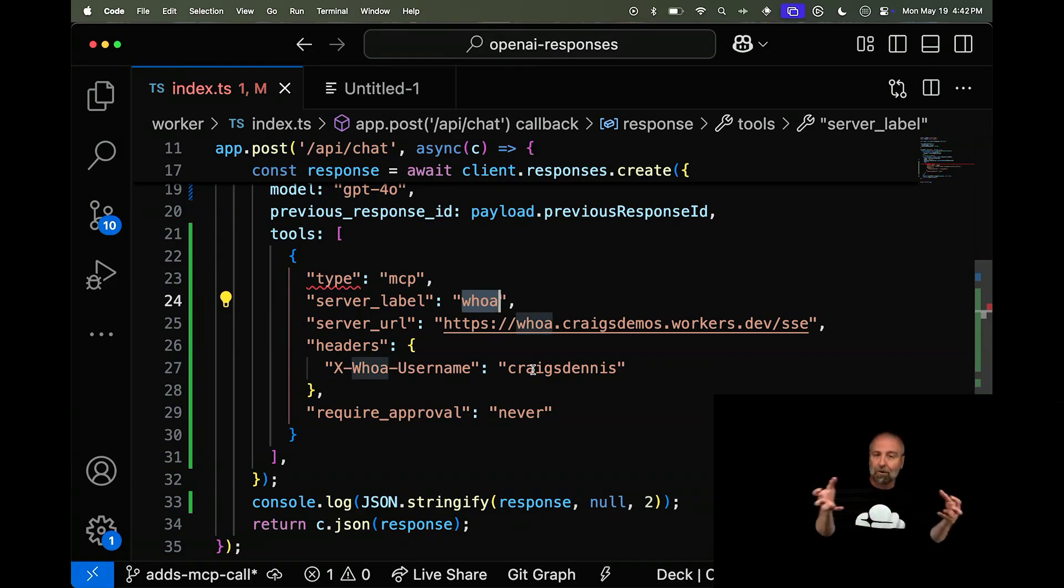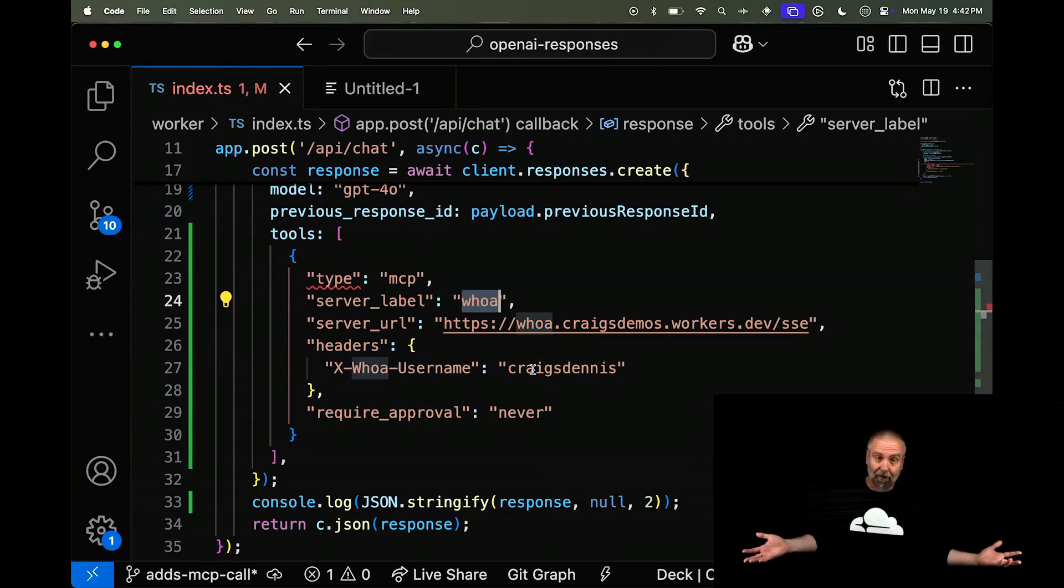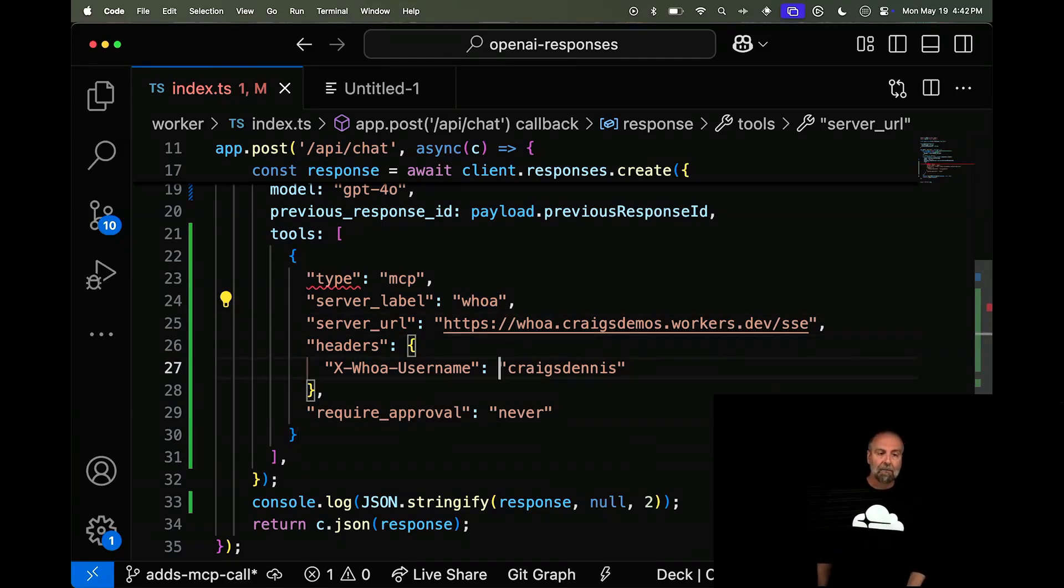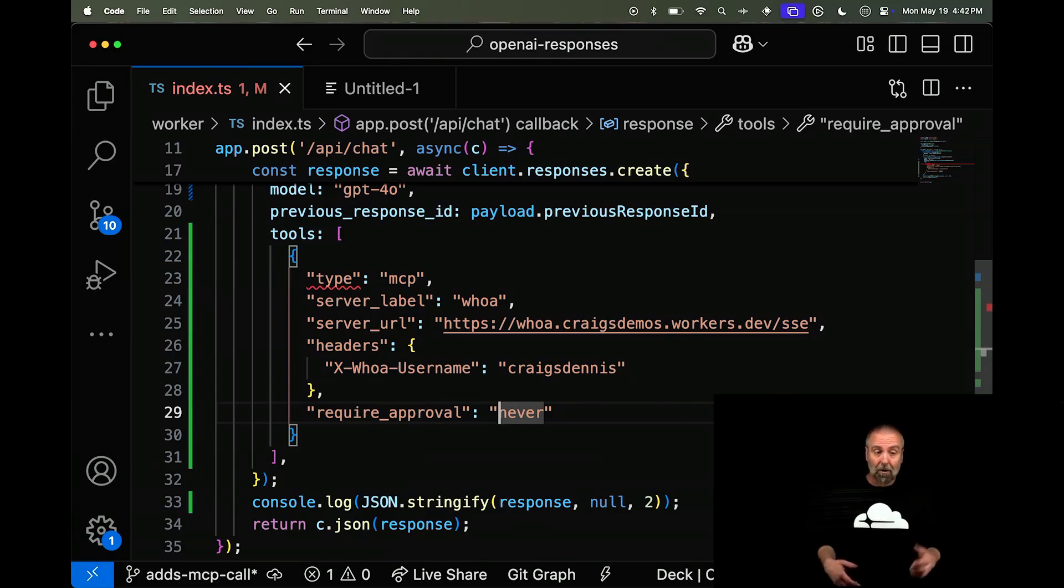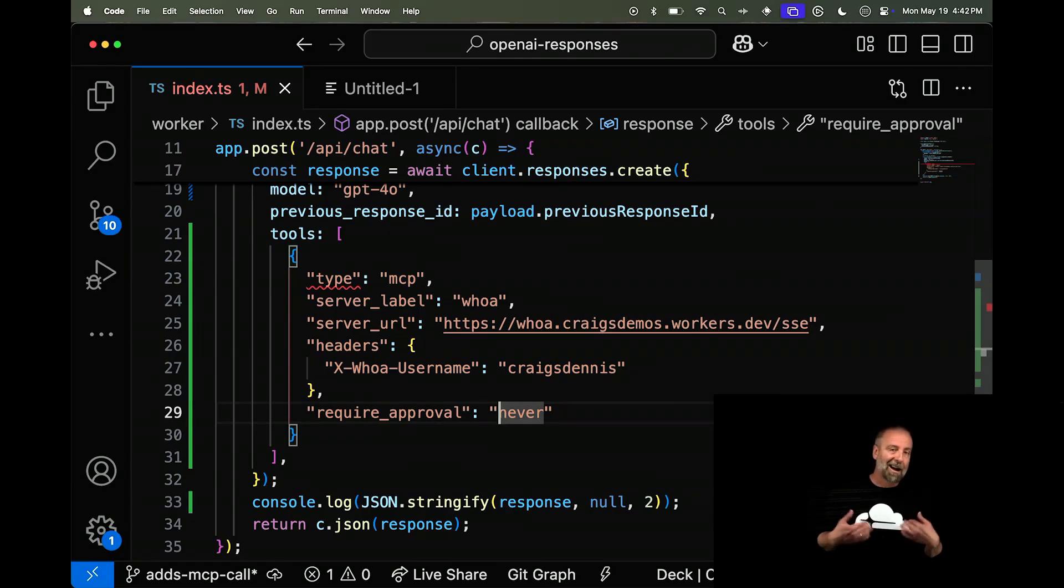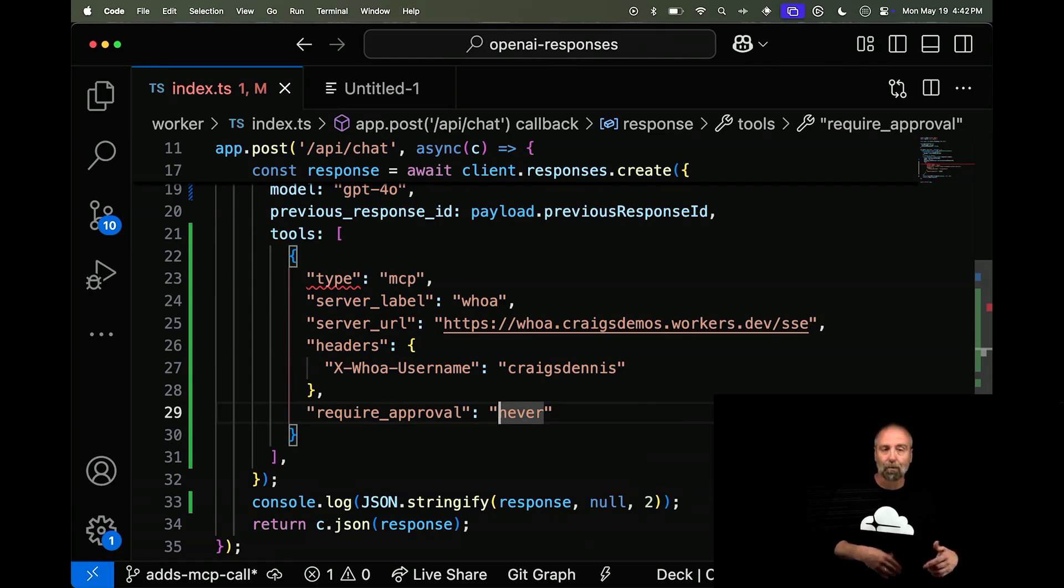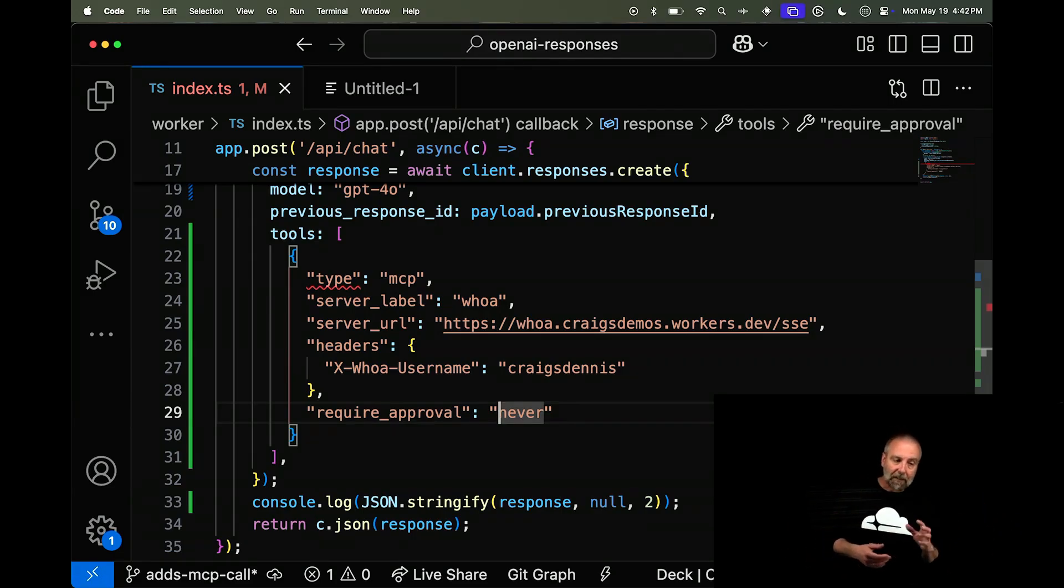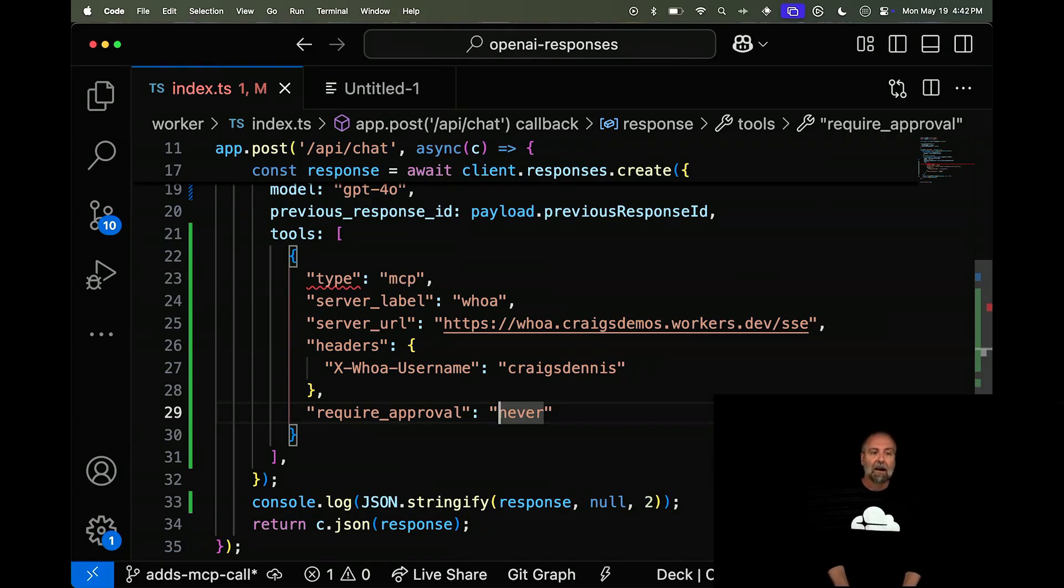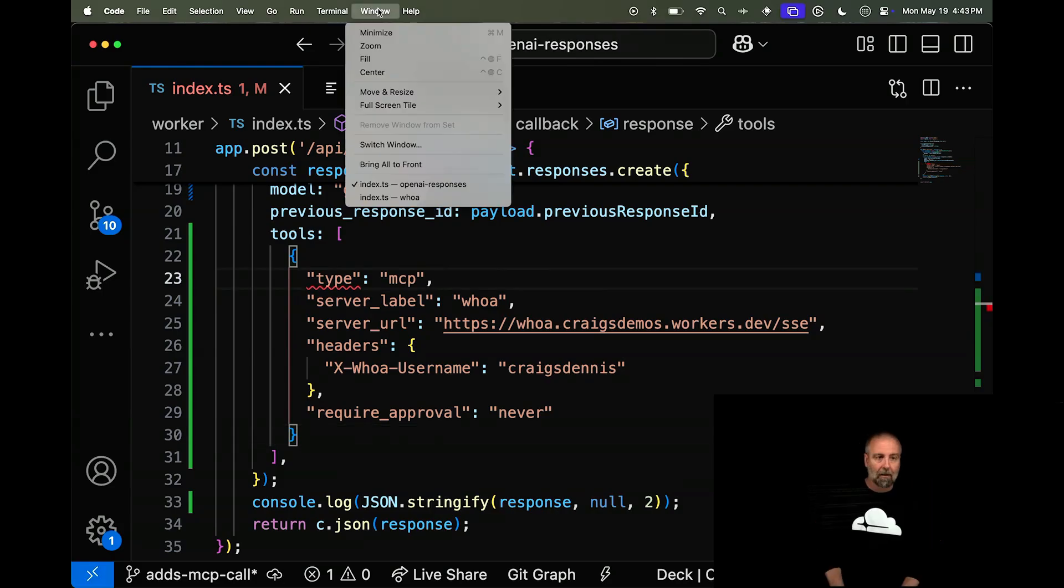And you'll also notice that it does a human in the loop. There has this require approval. And I've set this to never because I don't want to say, do you want to track this Whoa? Yes, I want to track the Whoa every time I say Whoa. In whatever context, I want that to happen. So that's what that is there. But this is all I had to do. And it connected to my server.